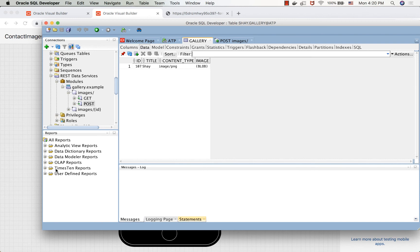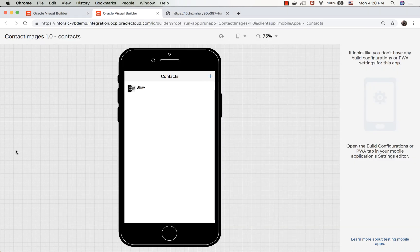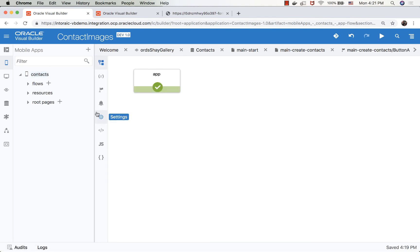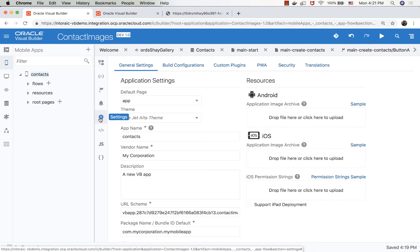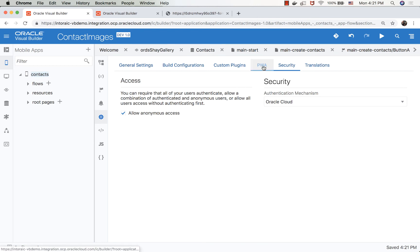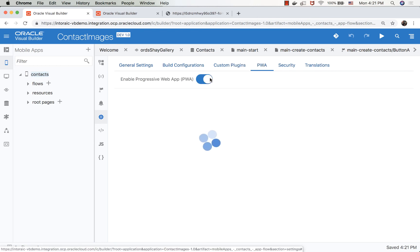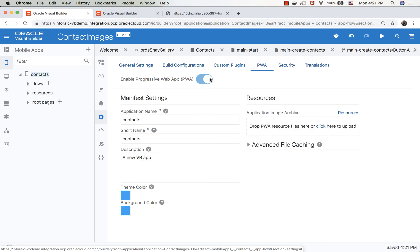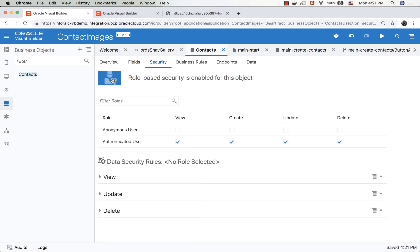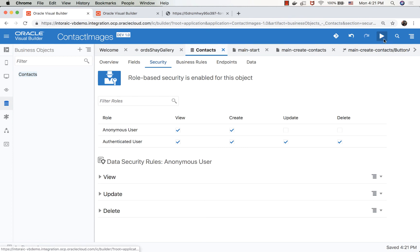We can now do the same thing and take our application to actually run on the device. So to do that, we're going to do a couple of things. And to make things simpler, I'm going to allow my application to be accessed anonymously. So in the security, I'm going to allow anonymous access. And then I'm going to turn this application to support progressive web apps. In order to be able to insert into the database, once I made it anonymous, I should also go to my business object. And under security, in the role-based security, I should have the anonymous user with the ability to view and create records.